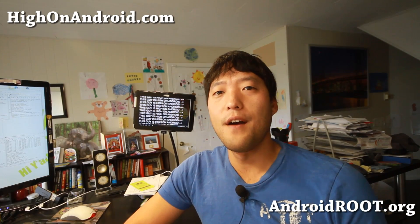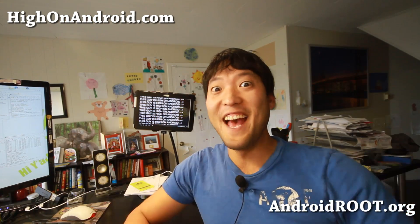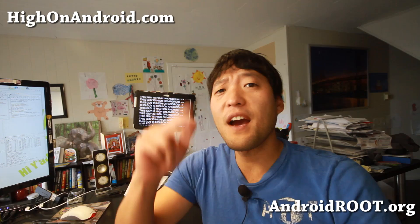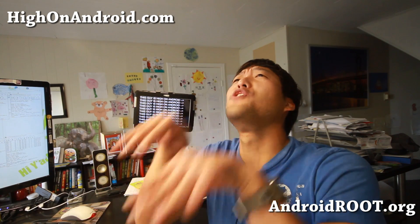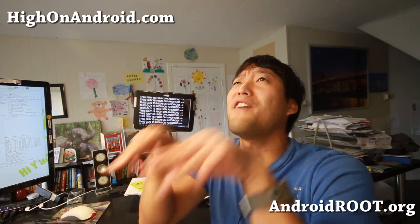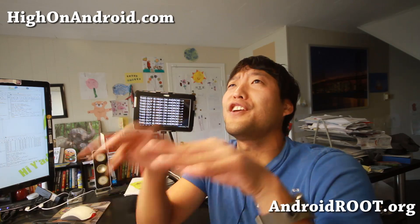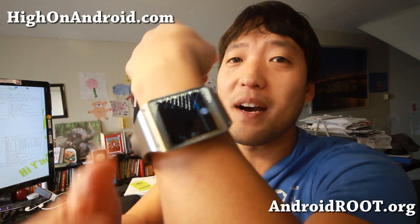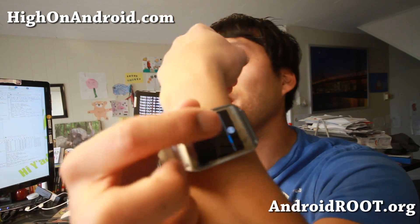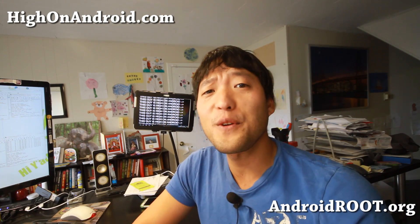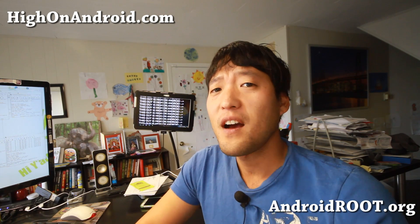Hi folks, it's Max from HighOnAndroid.com where we get high on Android every day. I know a lot of you have been asking me, how do you sideload APK files onto your Galaxy Gear? How do you put Nova Launcher on it? Well, I've got my Nova Launcher installed here as you can see. Let me show you how to do this, it's pretty easy to do.